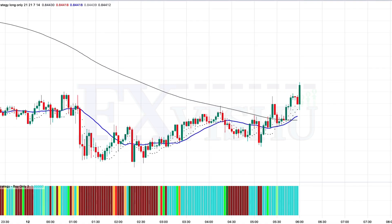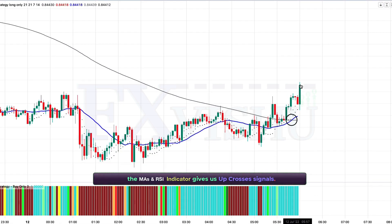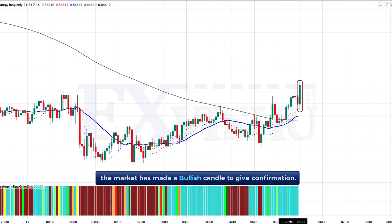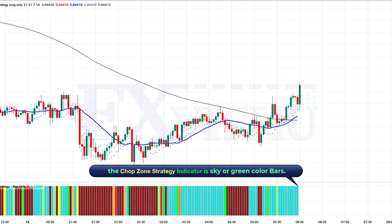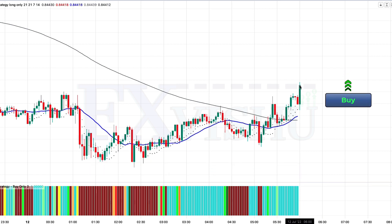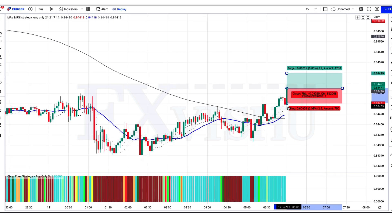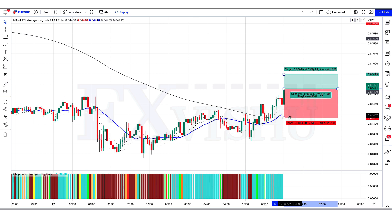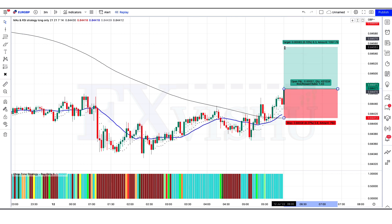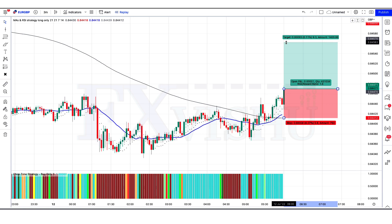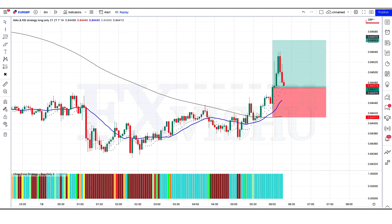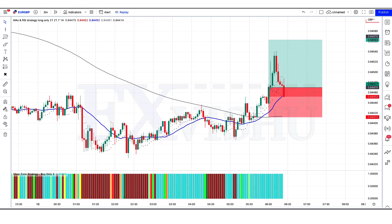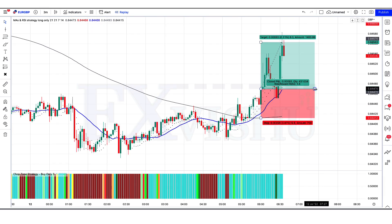We have got the next signal. Here the MAs and RSI indicator gives us up-cross signals. The market has made a bullish candle to give confirmation. The chop zone strategy indicator is sky and green bar color, so all conditions are fulfilled and we are placing an order to buy. Stop loss is at the MA 200 line, risk-to-reward 1 to 1.5. Our trade is running in profit — we have won the trade.